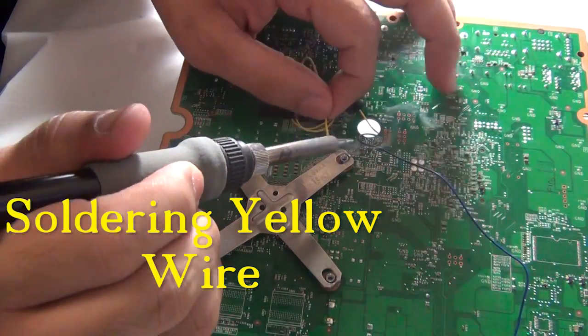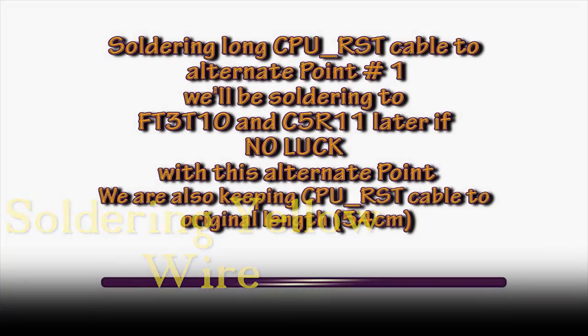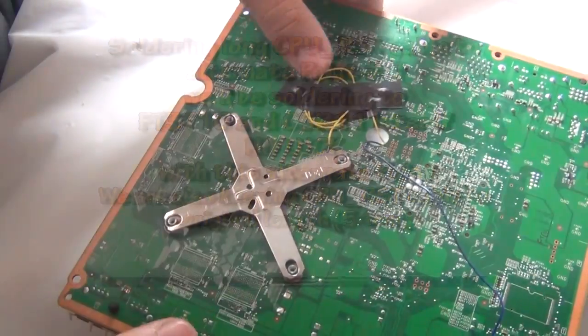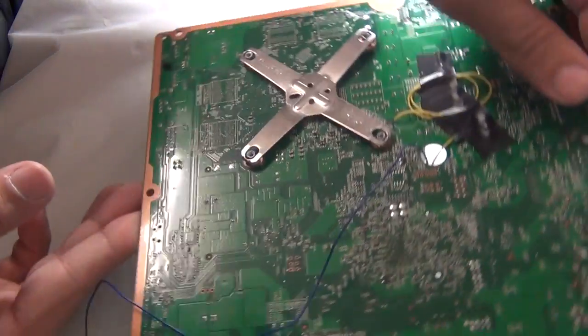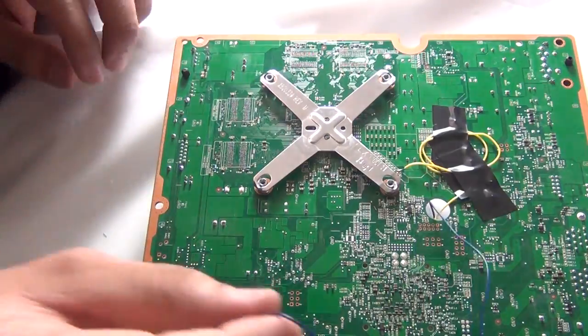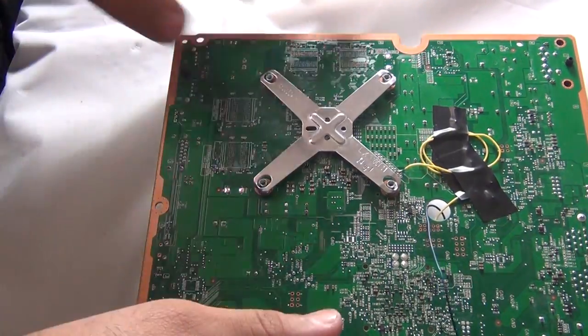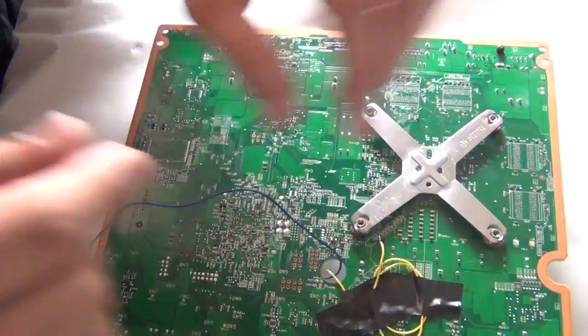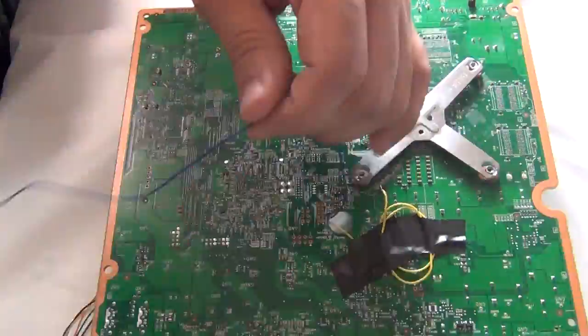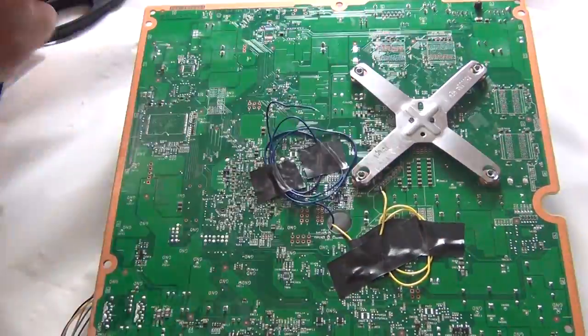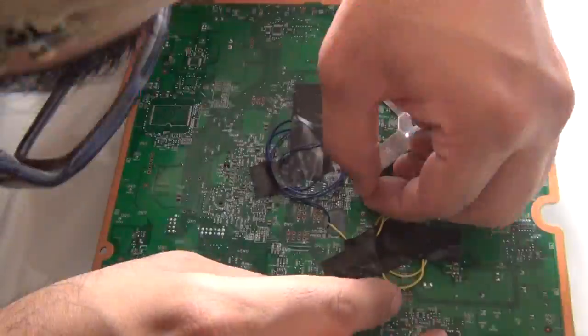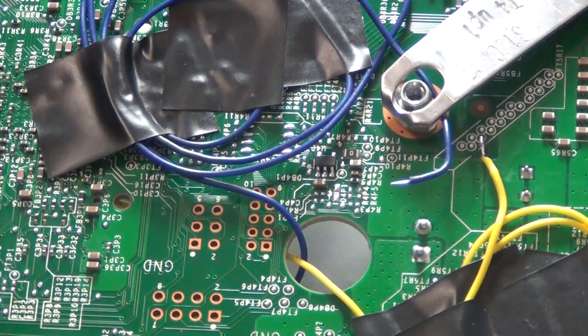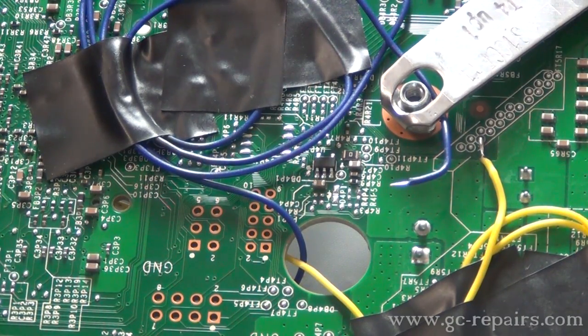Let's solder the wire. As discussed, we'll be using the alternate point first. The point is here. And it's this one. Always pre-train the connection.